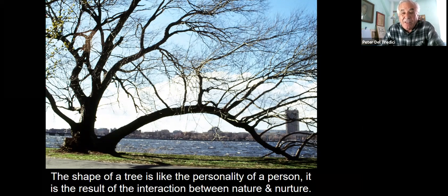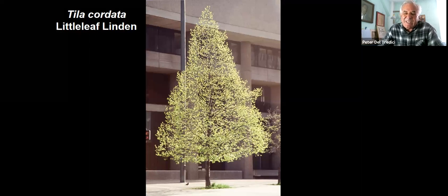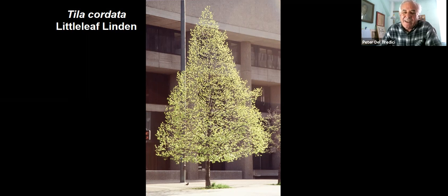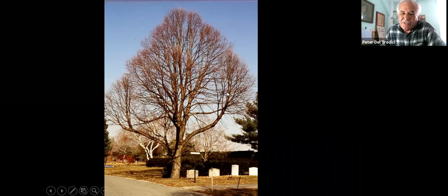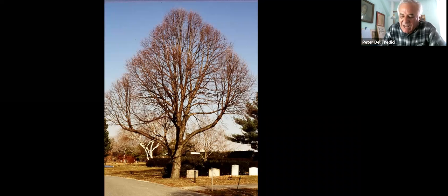Being able to separate out what's a genetic trait and what's an environmental trait is really key to understanding the form of trees. This is the little-leaf linden, Tilia cordata, freshly planted downtown Boston. Here's an example of a linden at Mount Auburn Cemetery — in the leafless condition, you can see that there are actually separate modules; there are actually three different trees here, but they're highly coordinated. It's almost as though a new tree is forming on either side of the central leader.